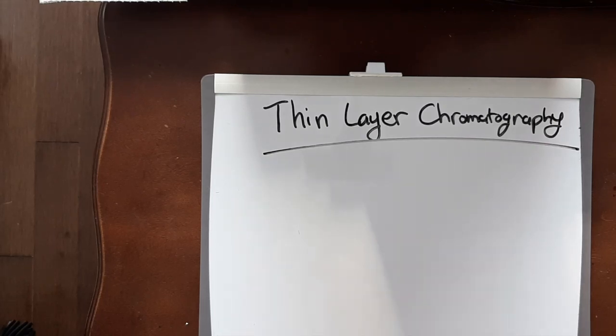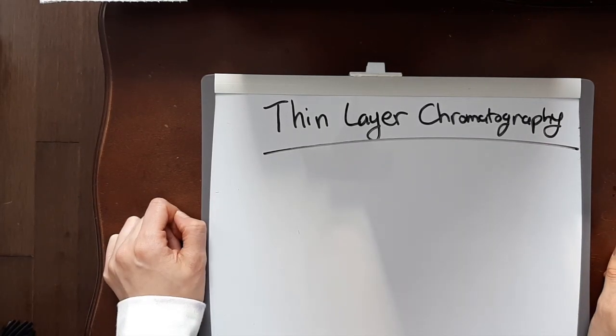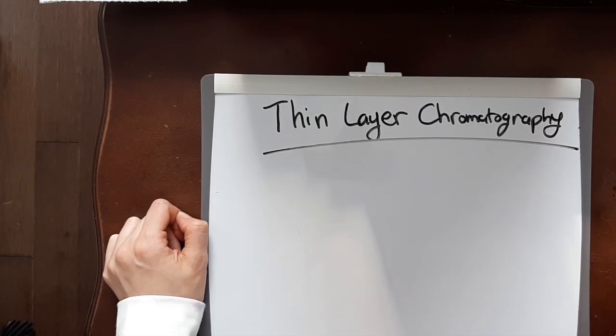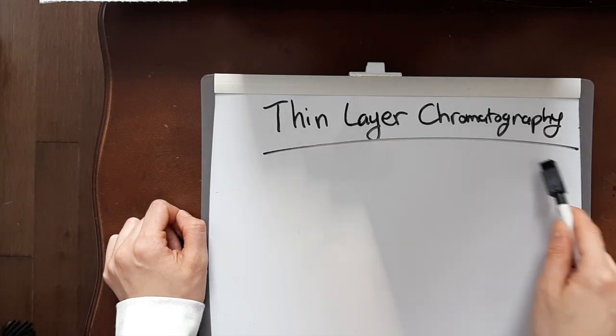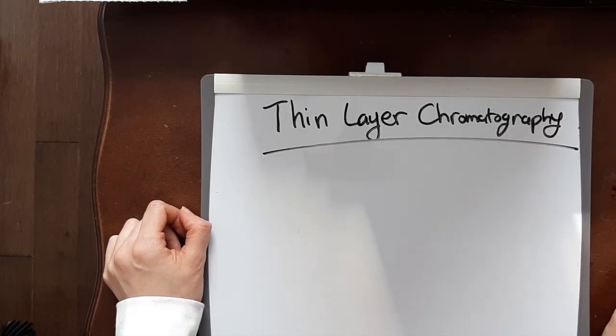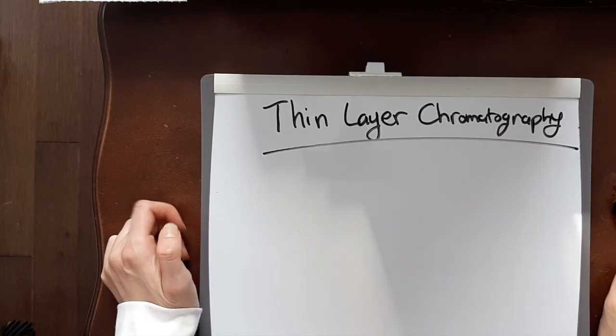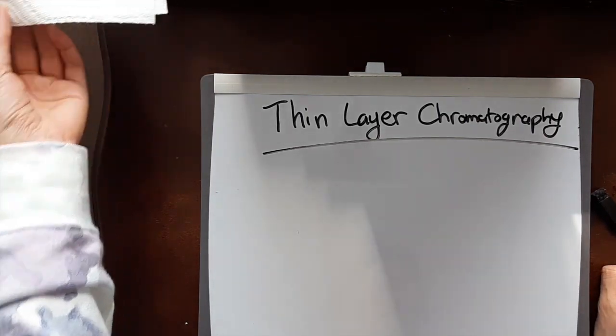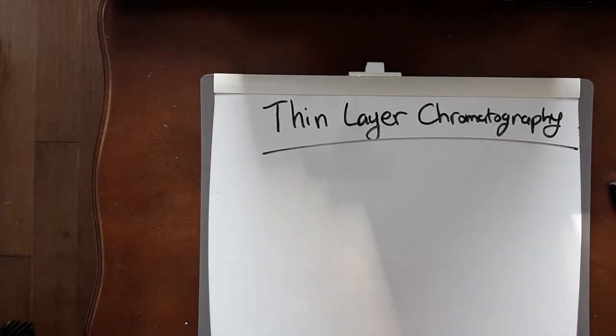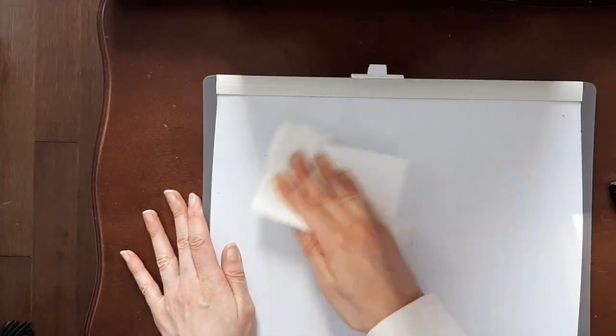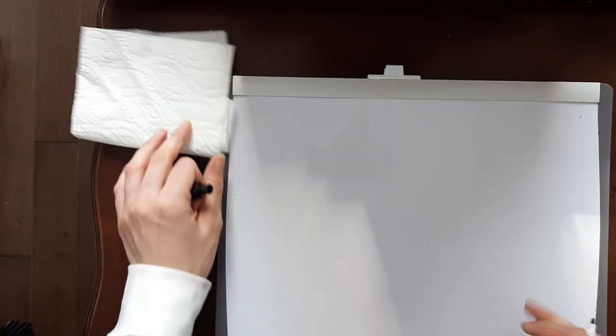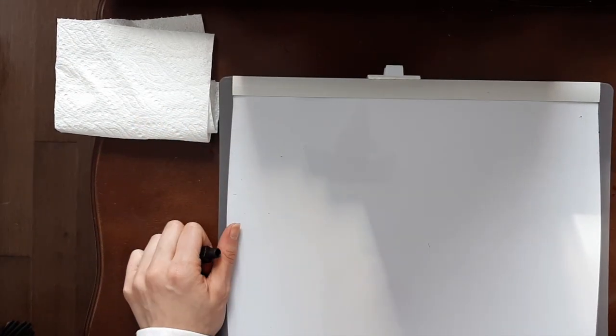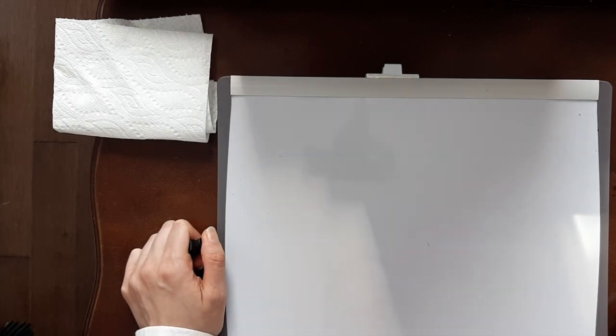Hi everybody, welcome back to the channel. In today's video we're going to be discussing the thin layer chromatography method for doing quality control on our radiopharmaceuticals. The first system of doing quality control on radiopharmaceuticals I want to talk about is what we will call system A and B.